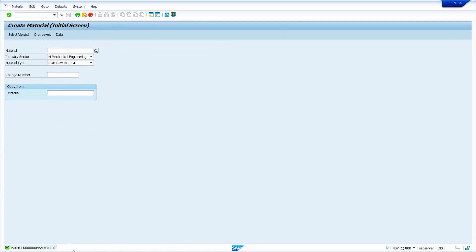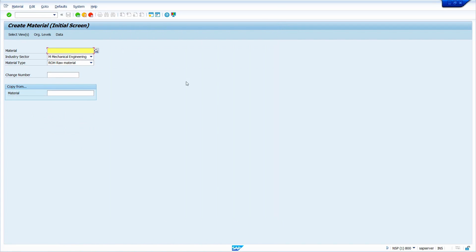My material is created. In this case, beginners make a mistake — they will go to MM02 to maintain the missing views, but that is absolutely wrong. We can maintain missing views in MM01 only. Now just put the material number here.